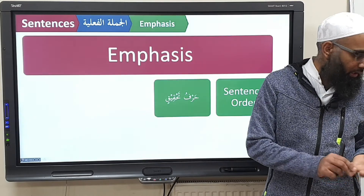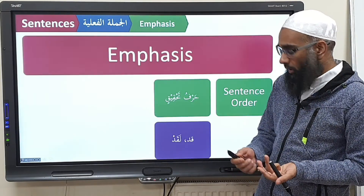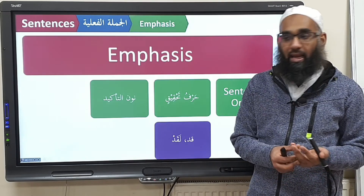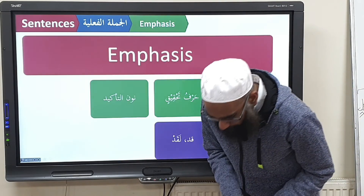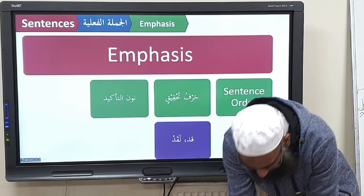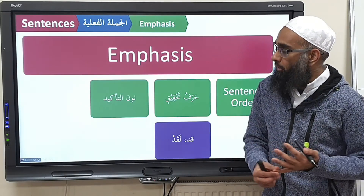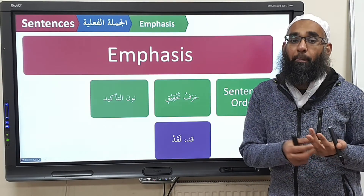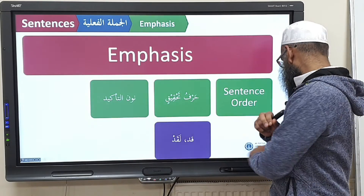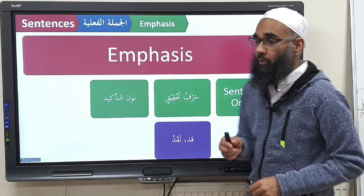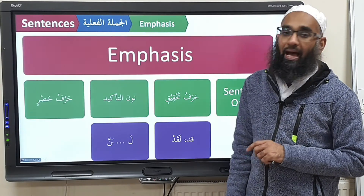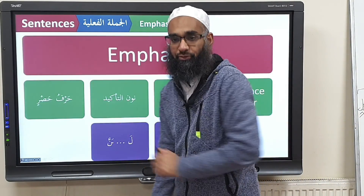which is qad or laqad. Or, harf noon al-tawkeed, by bringing al-lam at the beginning of a sentence, or you bring a long beginning of a sentence, putting a fathah at the end, and bringing a fa'l al-muzhaliq — a noon shaddah at the end. And the last thing we've done was harf al-hasr.